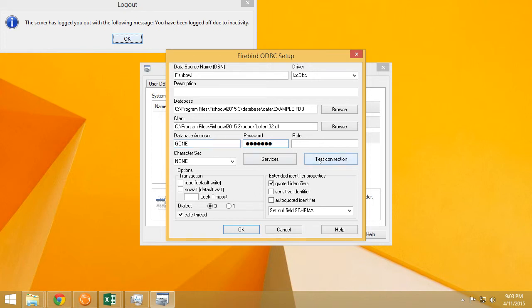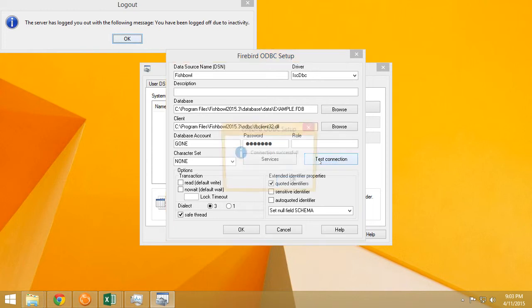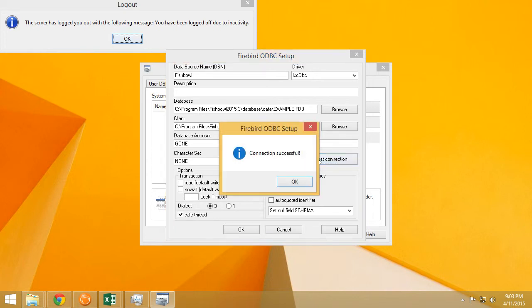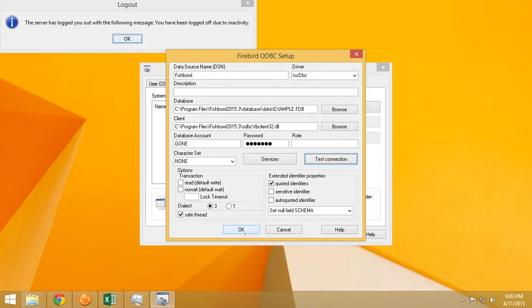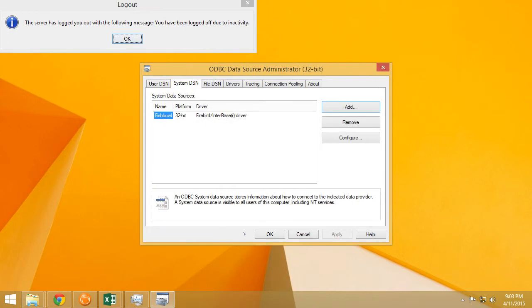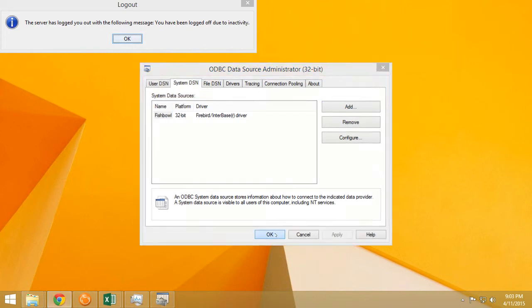And hopefully if everything's gone well, we're going to click on Test Connection and it's going to work just fine. Perfect. That's all we needed. Click OK and click OK. No other settings were required to make this work. Just click OK on the data source administrator window and we're fine.